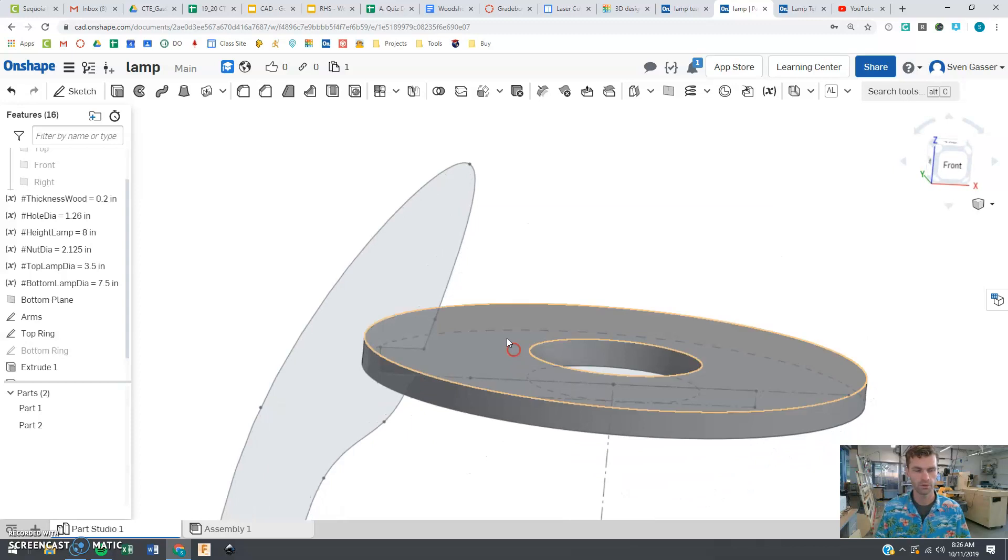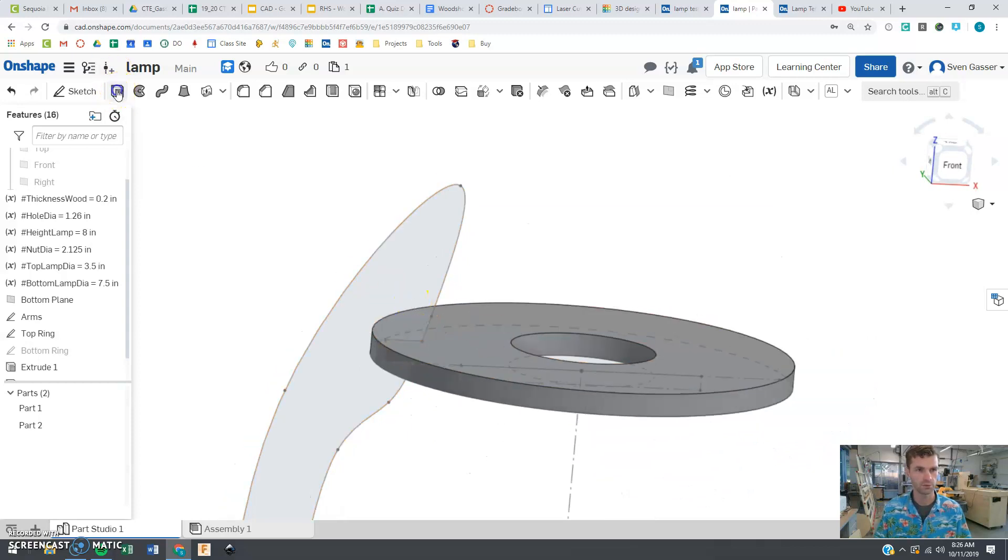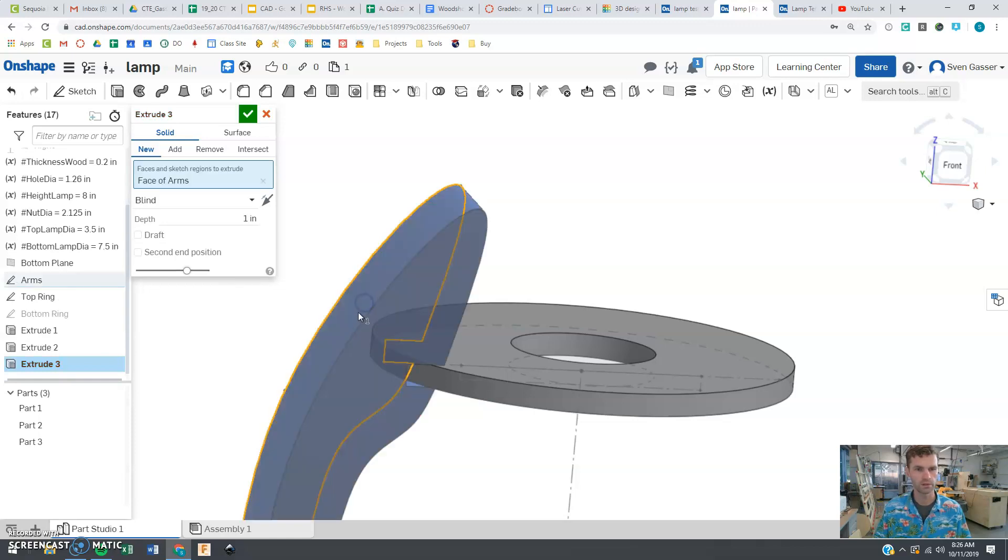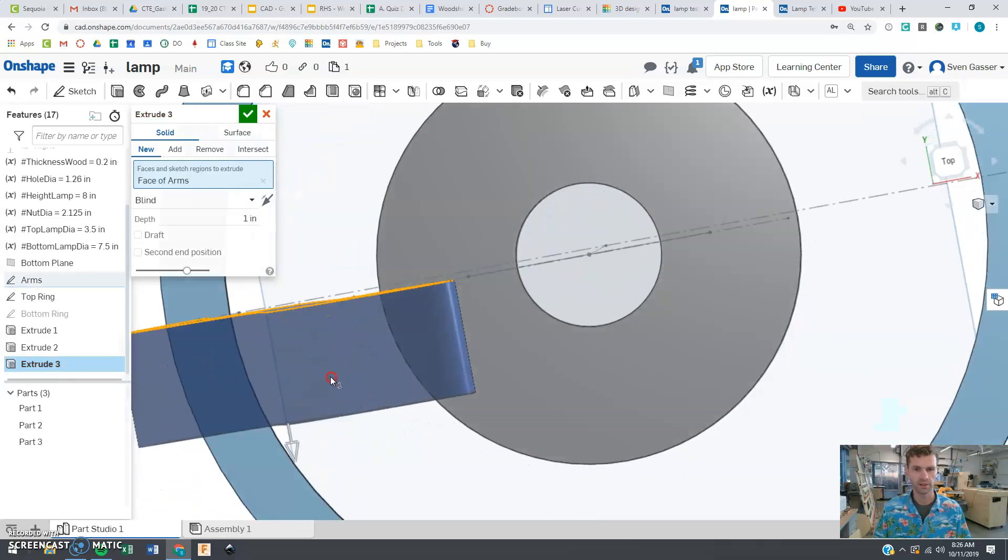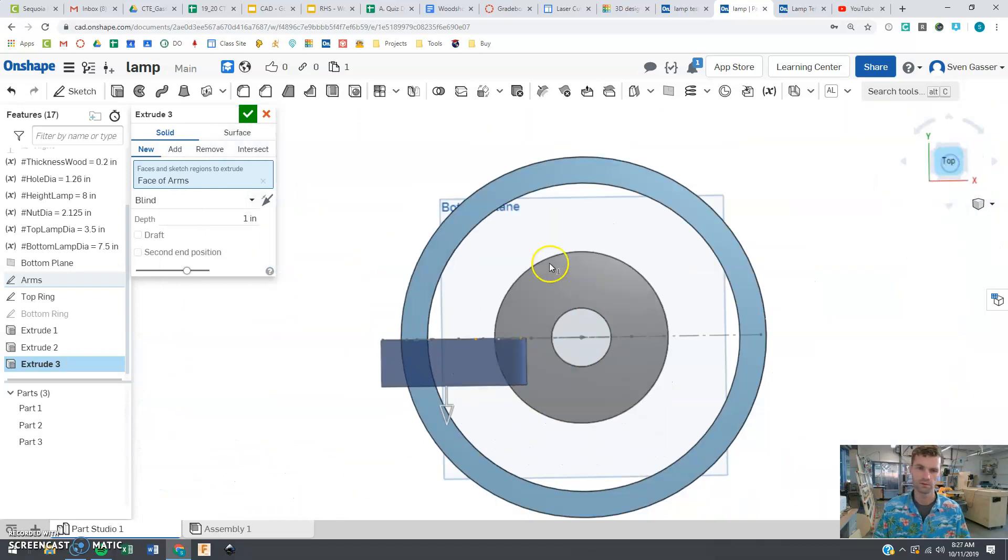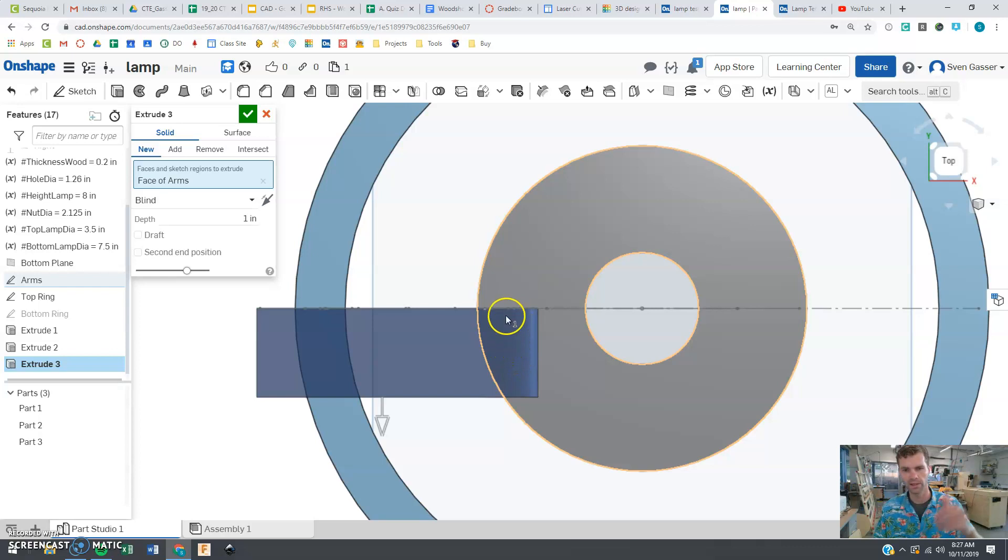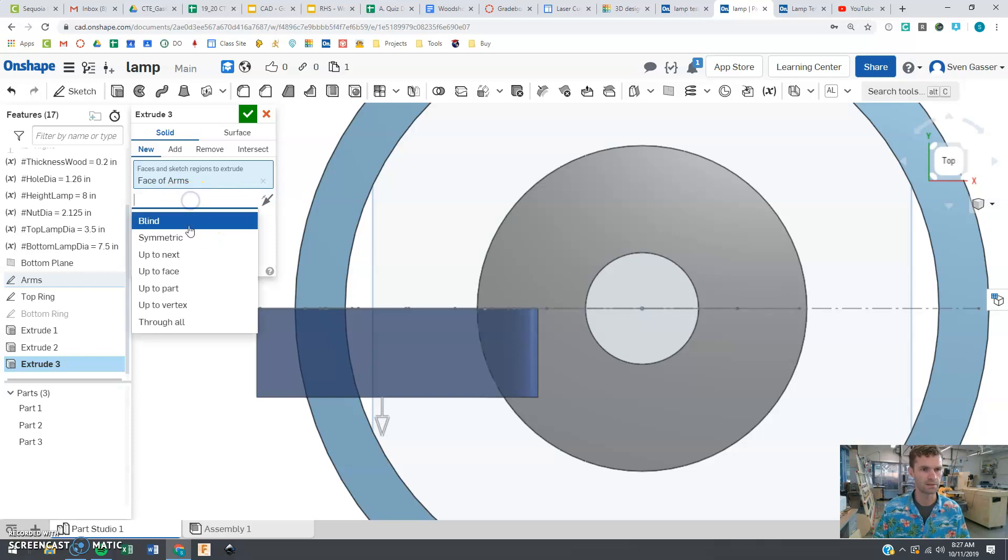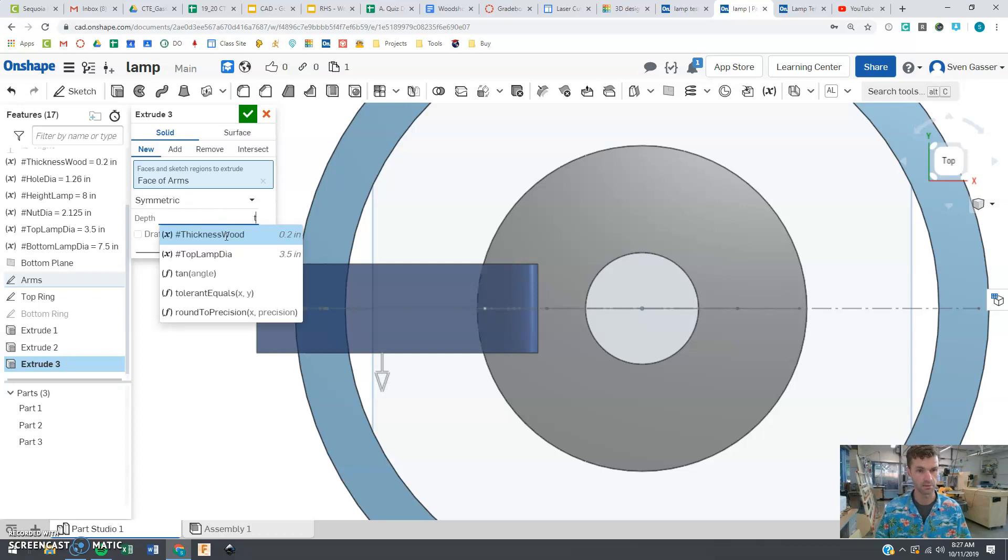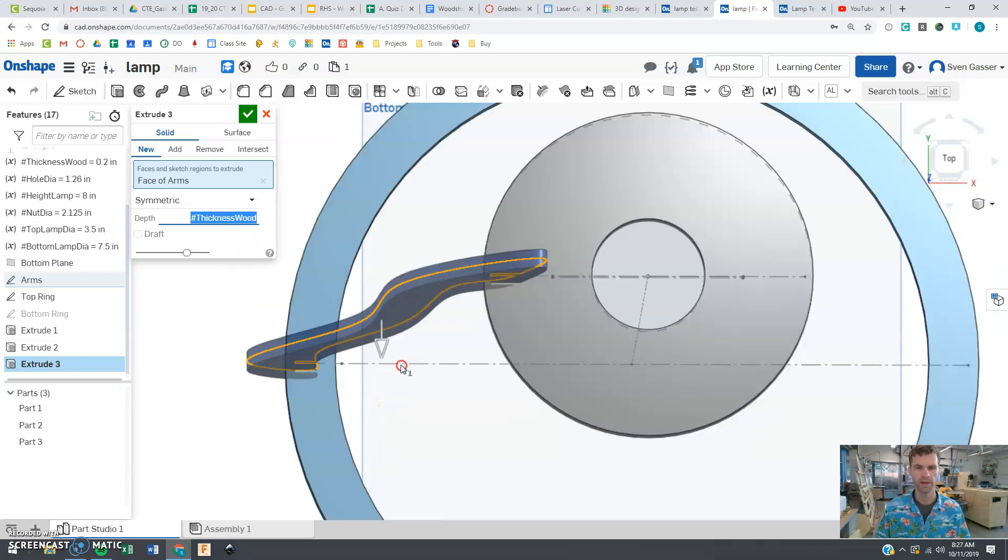We got one more thing here to extrude, which is our arm. A little bit different here. When we extrude this one, it's going to help us later if we extrude it. You can kind of see what's going to happen here. If you extrude it this way, it's not going to be really centered. It's going to be because we're going off that plane. So we want to change this from blind to symmetric. And then that should solve our problems. Again, making it the thickness of the wood. Bingo bango. Look at that. That's starting to look pretty good.